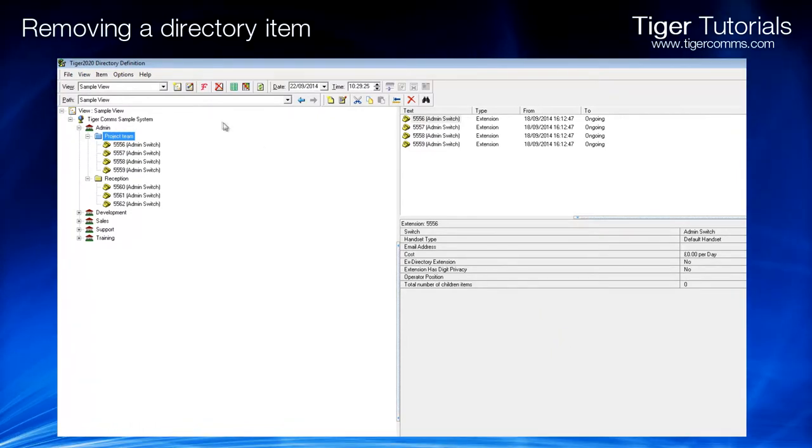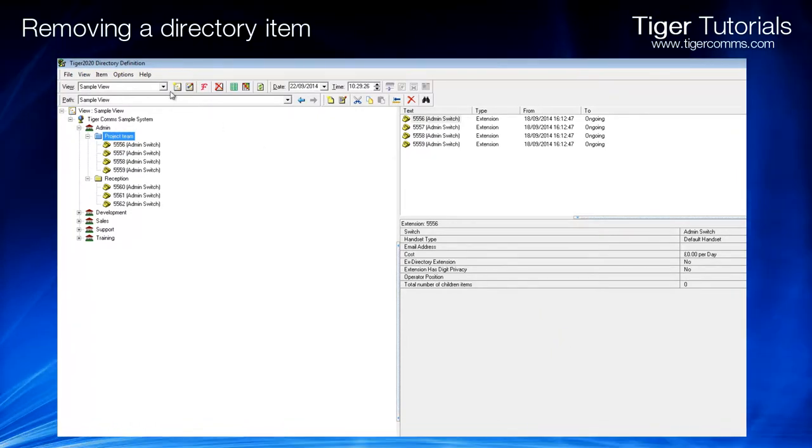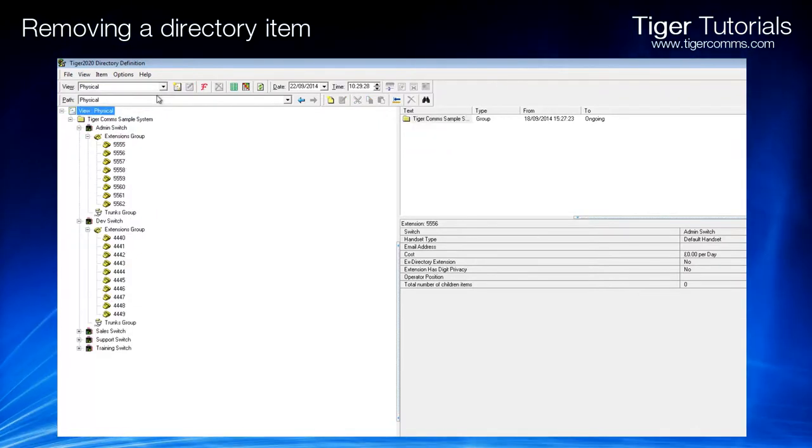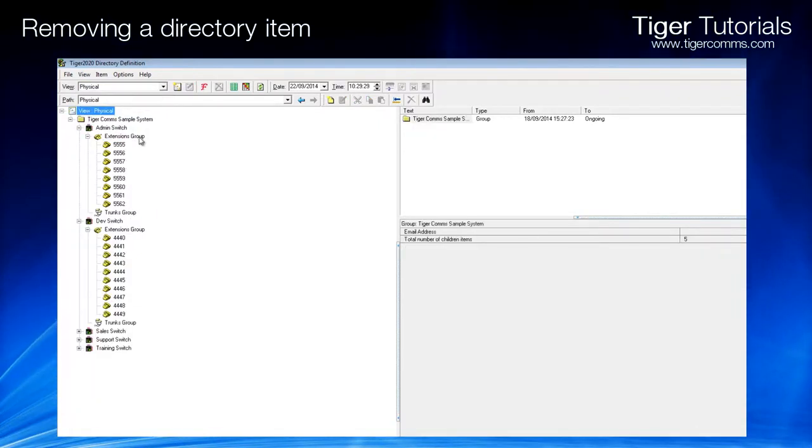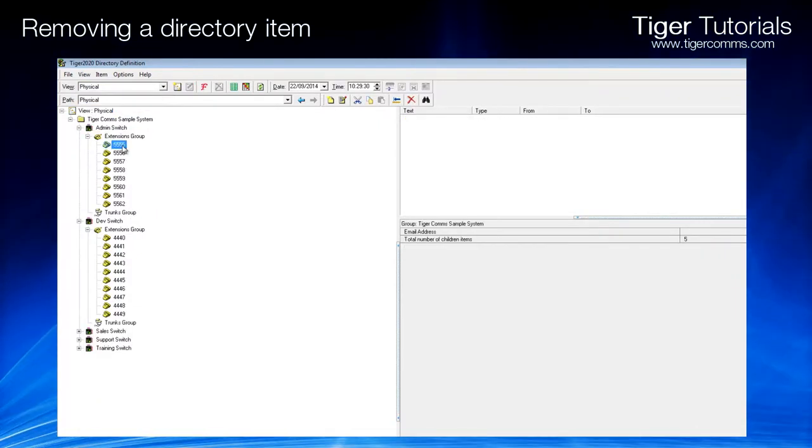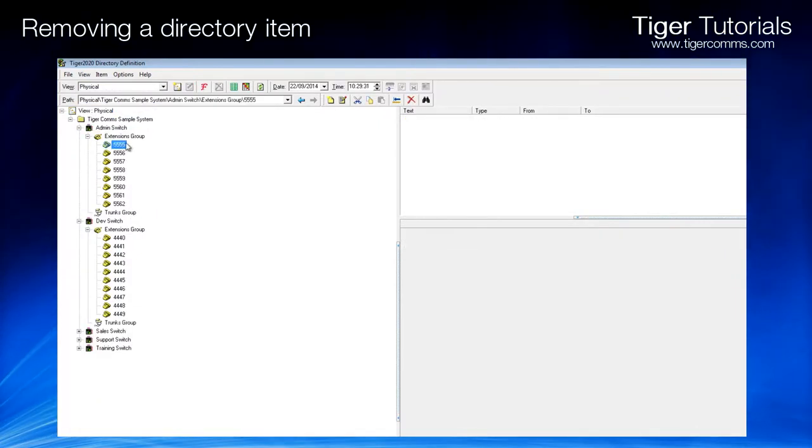To remove the item completely from the directory, go to the Physical view and repeat the process.